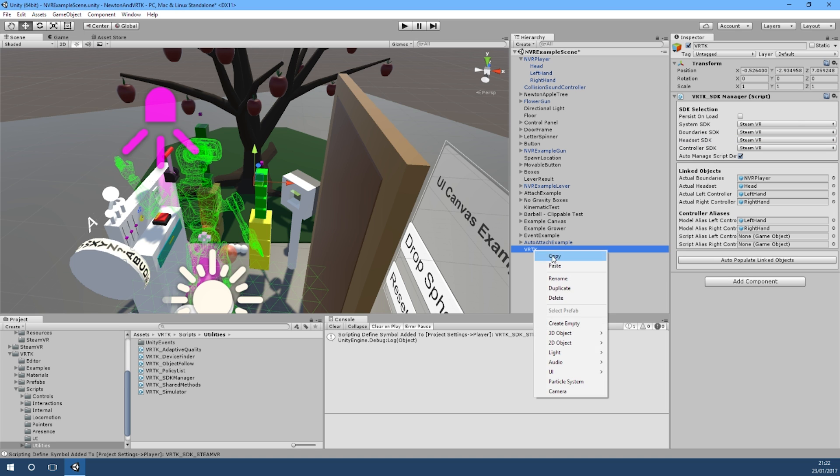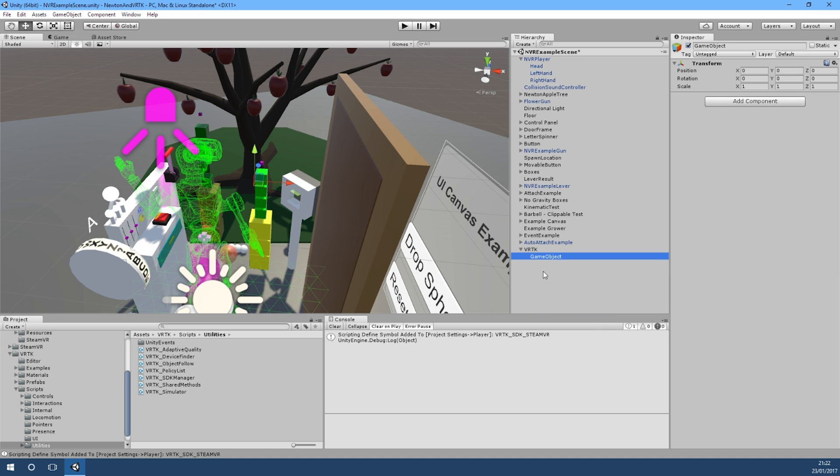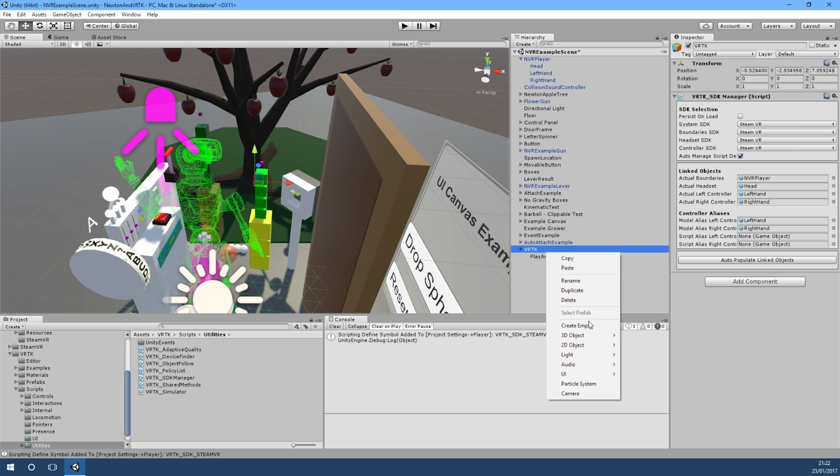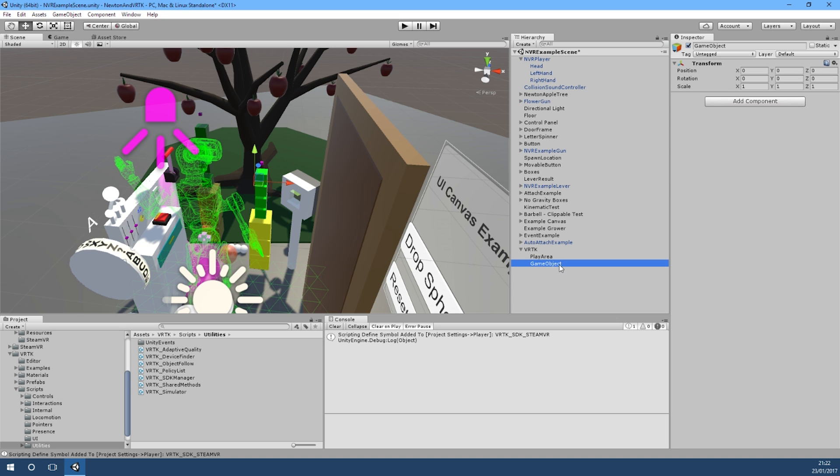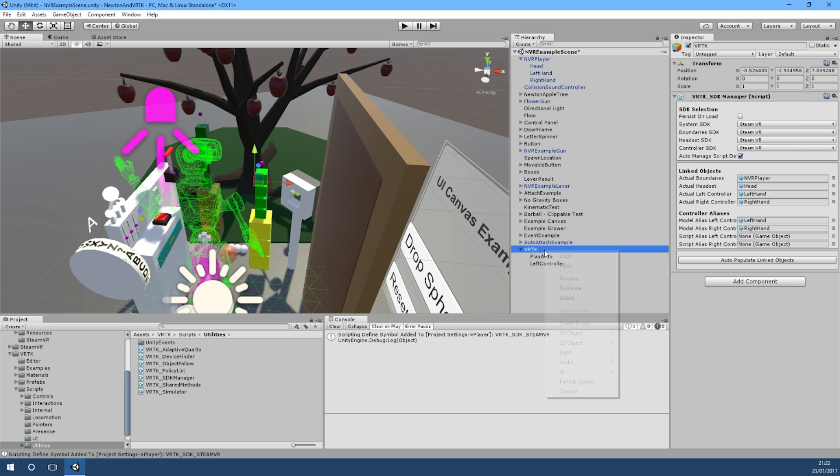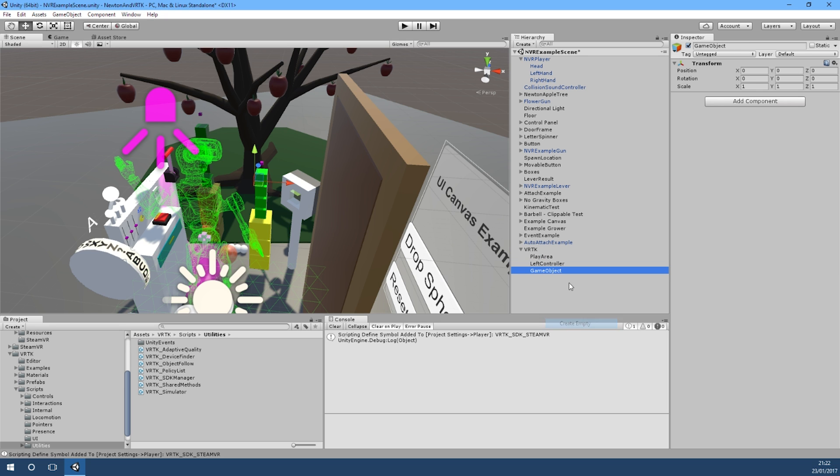Now what we're going to do is create our own sub objects under here - one for play area which we'll put our teleport script on, and we'll create one for the left controller and one for the right controller as well.